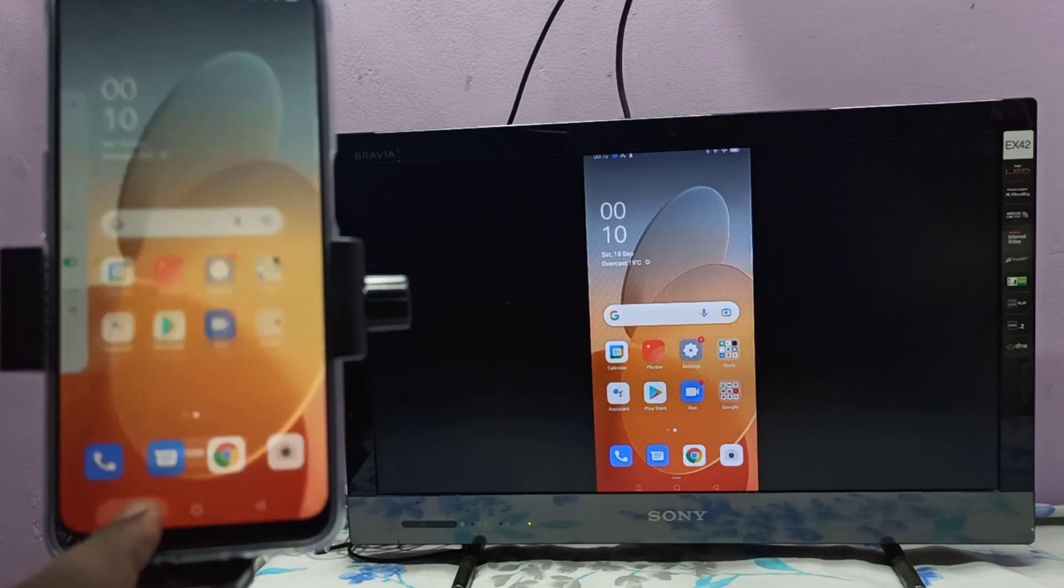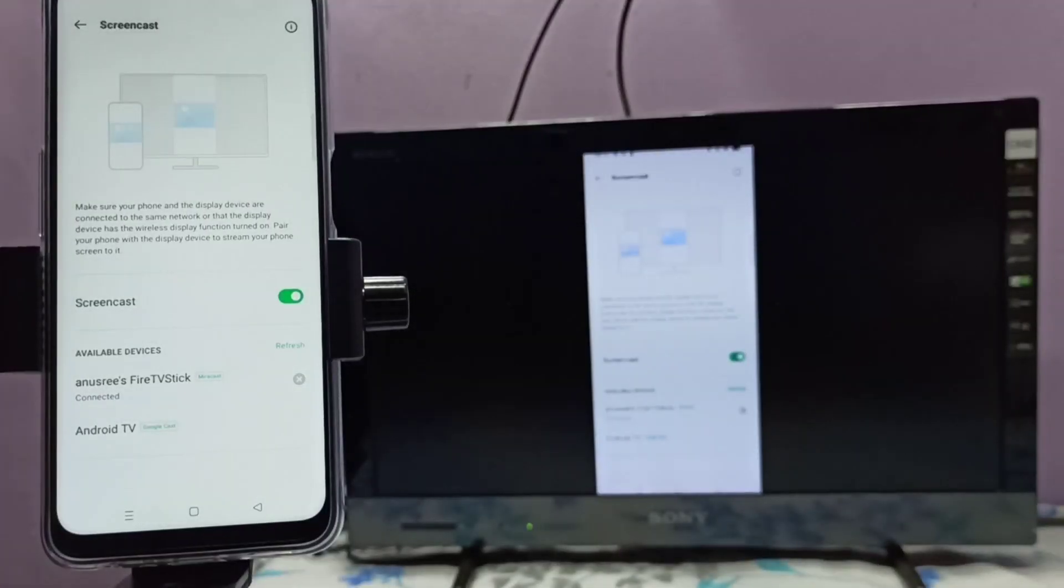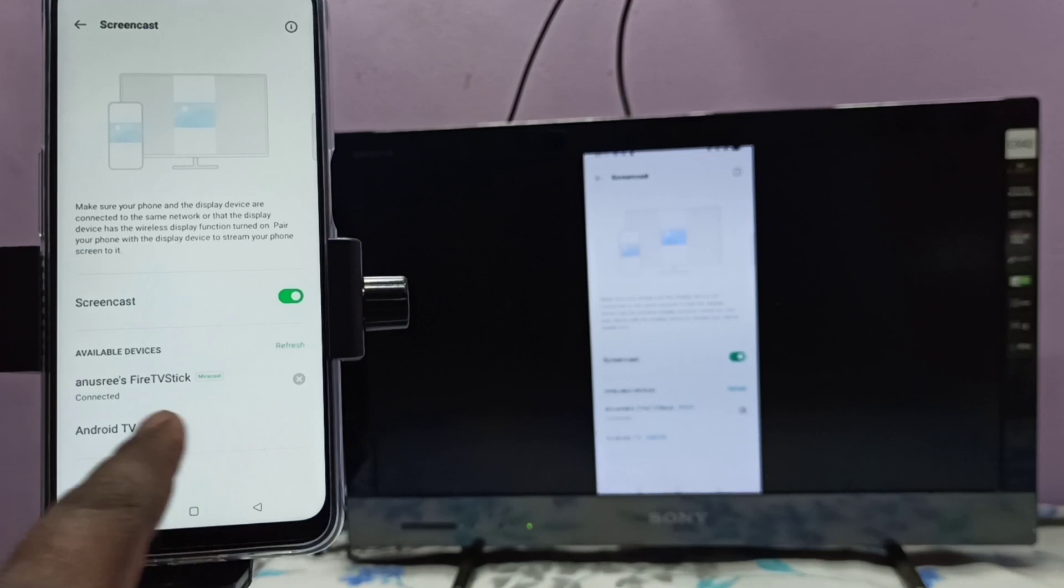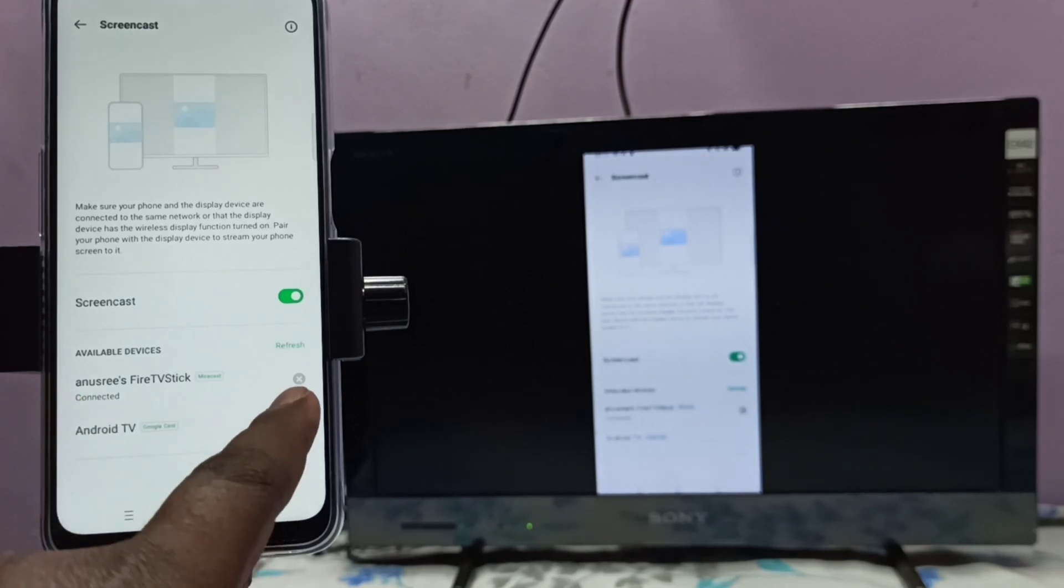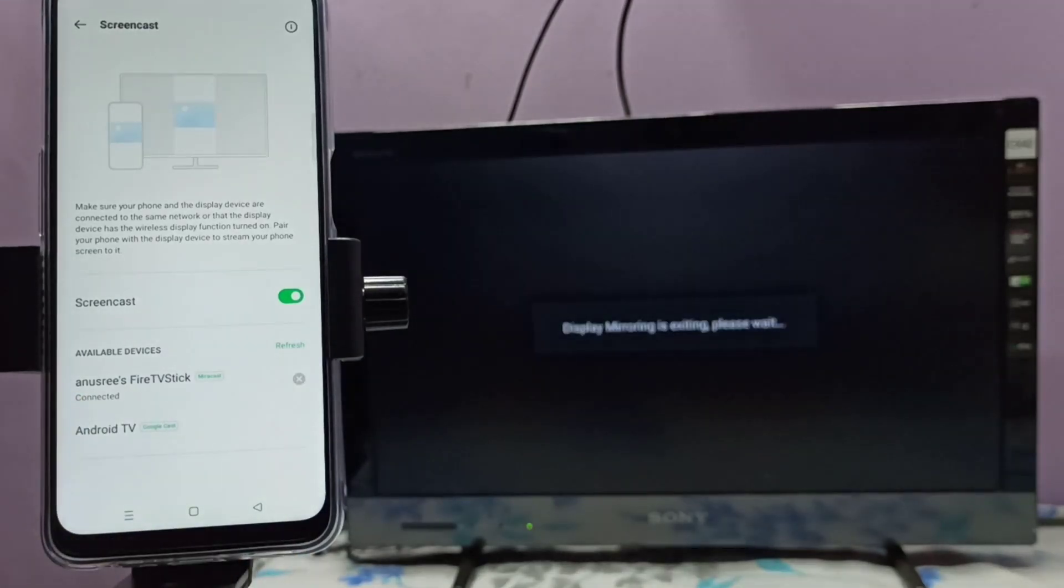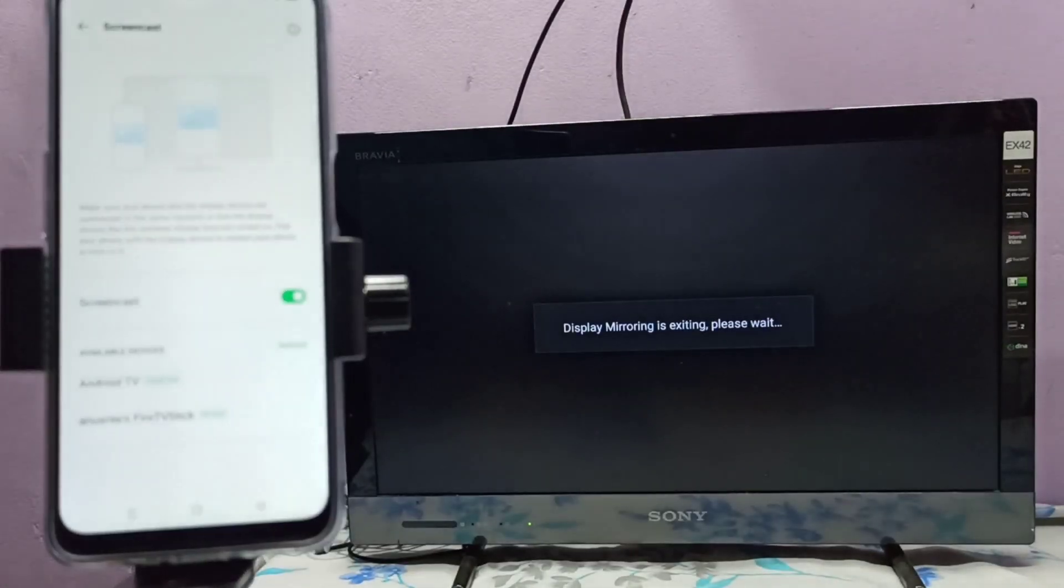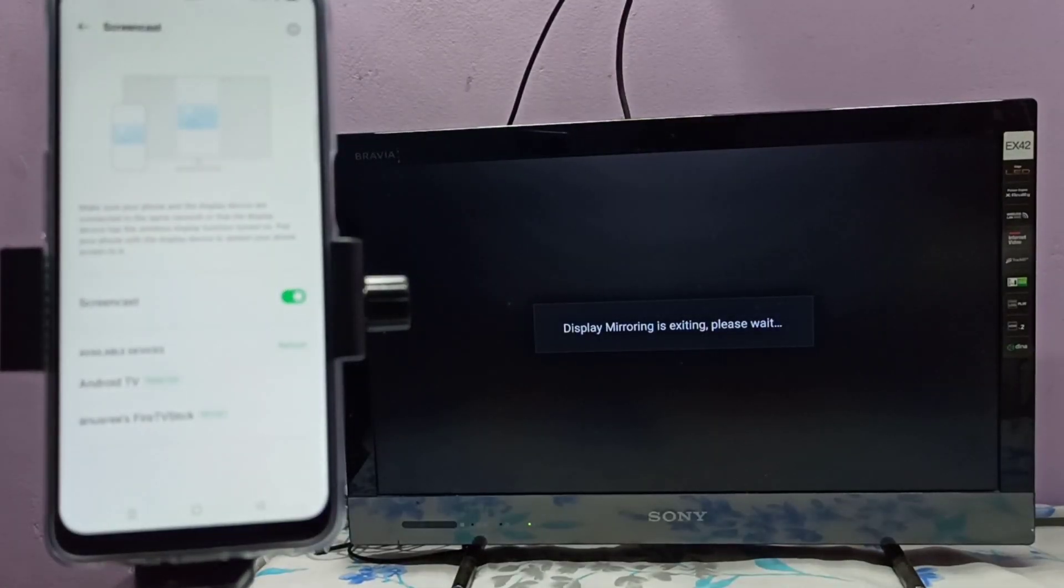If you want to disconnect, we can again go to mobile phone, then tap on this icon. See, now it's disconnecting. Okay, so please try it.